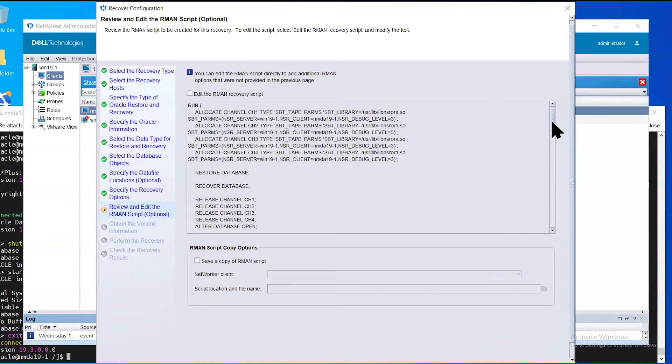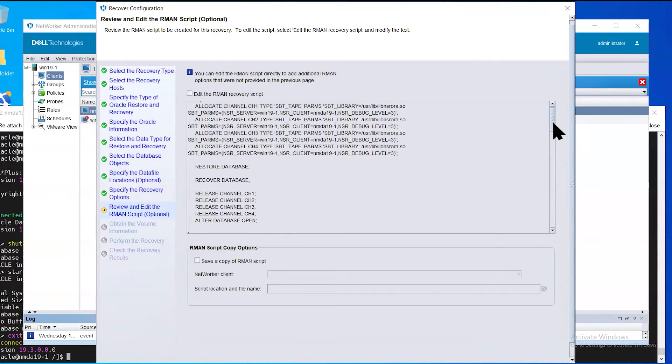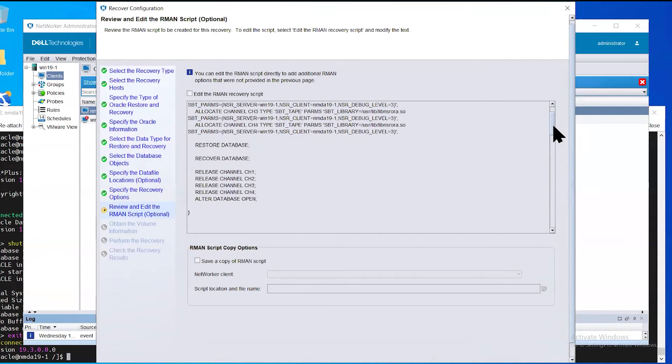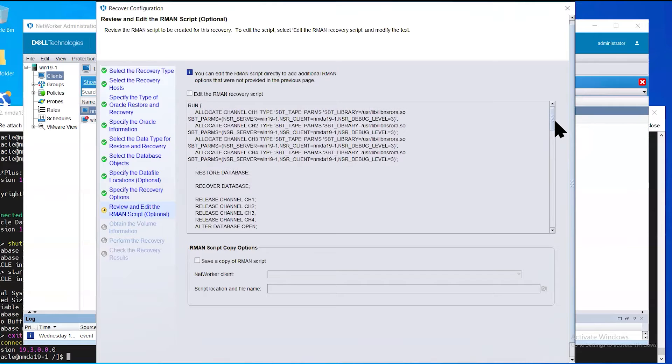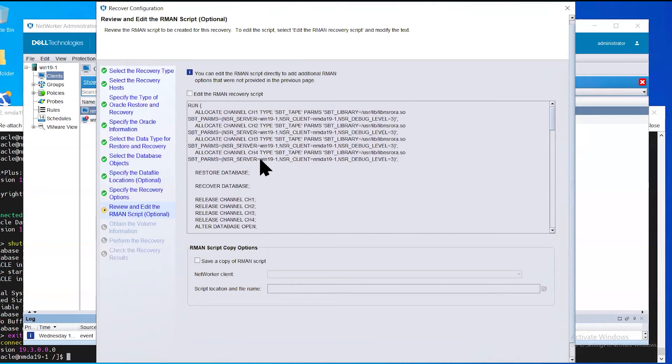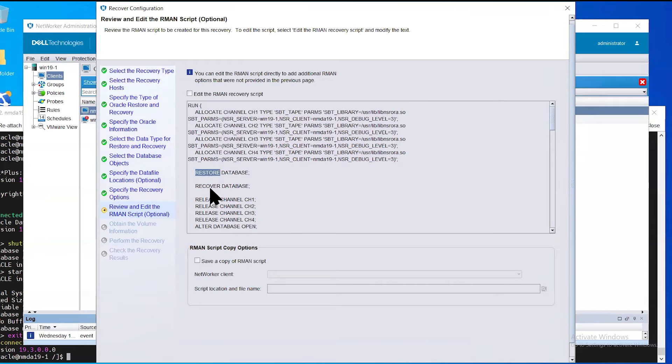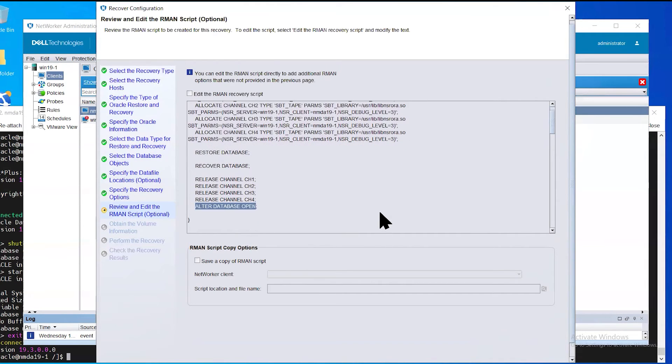Here you can see the summary of the RMAN script that will be generated based on the previously selected choices in the various slides. Here you can see that there's four channels being allocated and the database will be restored, then recovered, and then finally, the database will be opened.